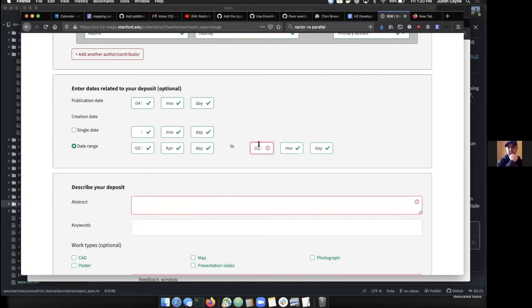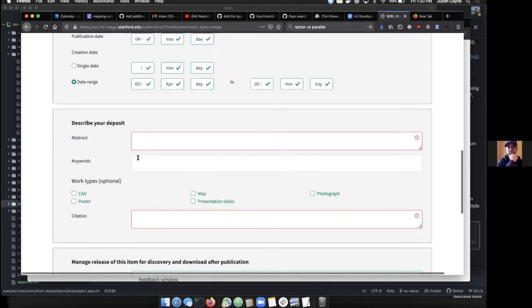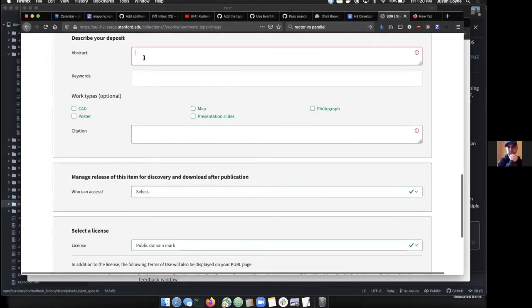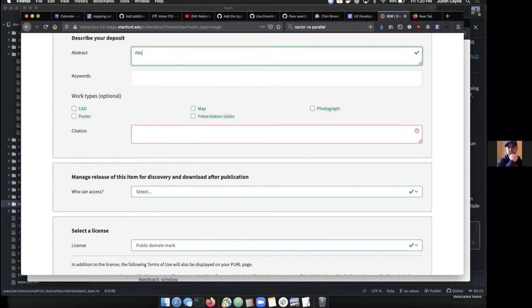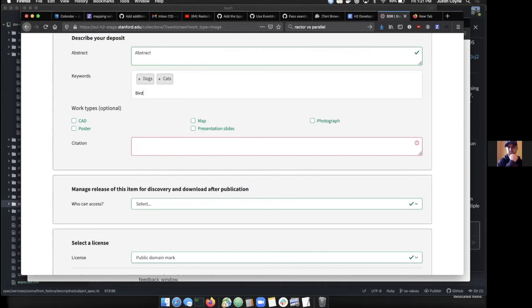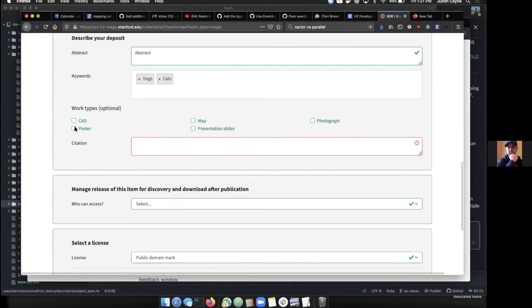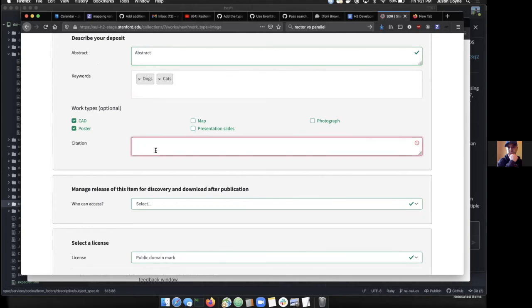2021 is not valid because it's created in the future, we can't do that, so we can set this back to another year. We need an abstract. You can add a few keywords like birds, and say actually we don't want birds, just dogs and cats. We get subtypes based on the type we selected earlier and we can add our own citation.